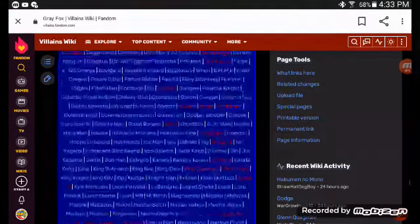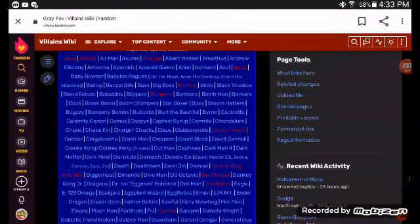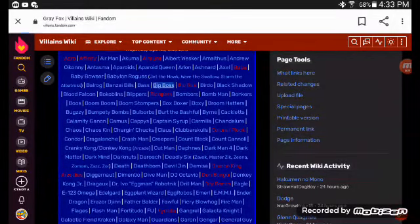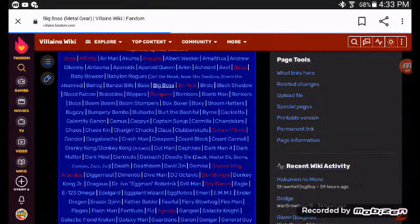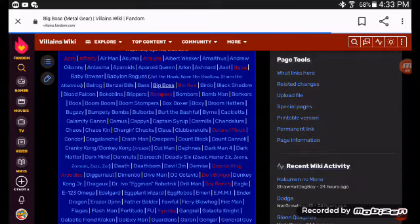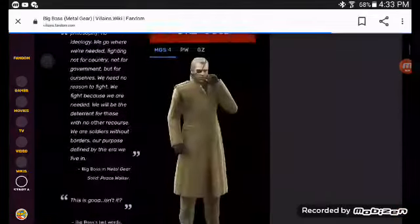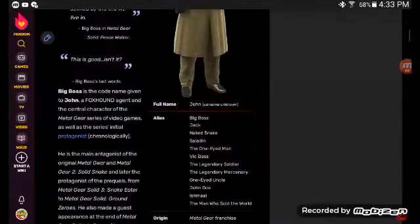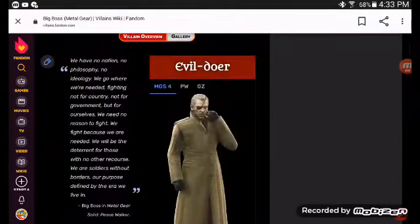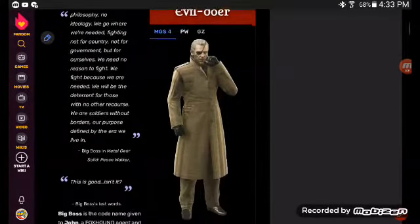Let's look. Naked Snake. Let's go into Big Boss' Villains Wiki page. Metal Gear Solid. Yes, he is Naked Snake, but not in the way I expected.